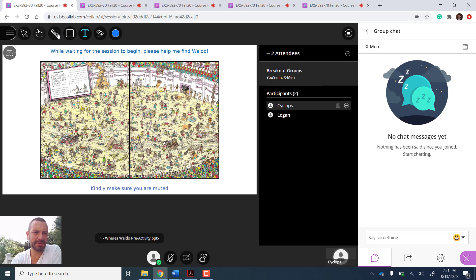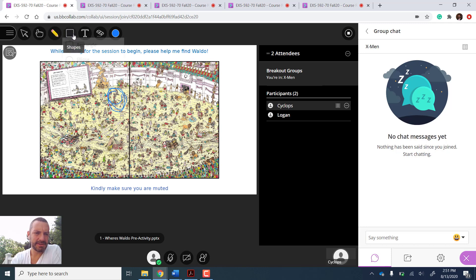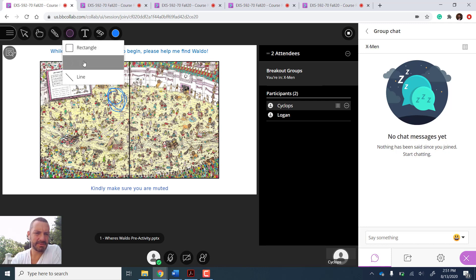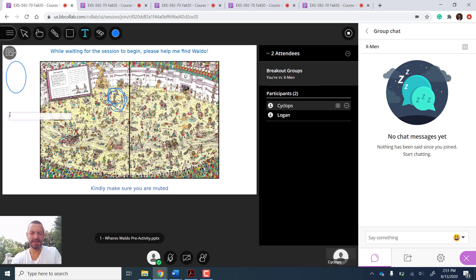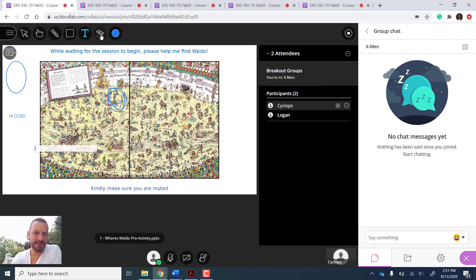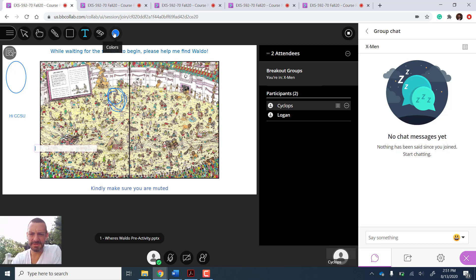So if I go across the top, I have the pencil tool so I can just circle and find Waldo. I have the shape tool where I can create shapes, and then I have the type tool so I can type and collaborate on the document. And then the eraser tool, which will clear the whole screen. The color tool, which will let me change what color I'm typing or drawing with.